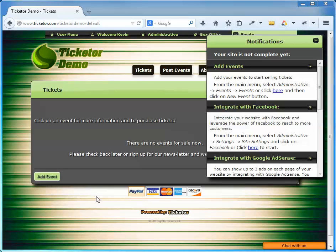In the past videos, we signed up for a Ticketer website, designed it, and integrated our payment processing method. So our website is now essentially ready. We can create an event and start selling tickets immediately.